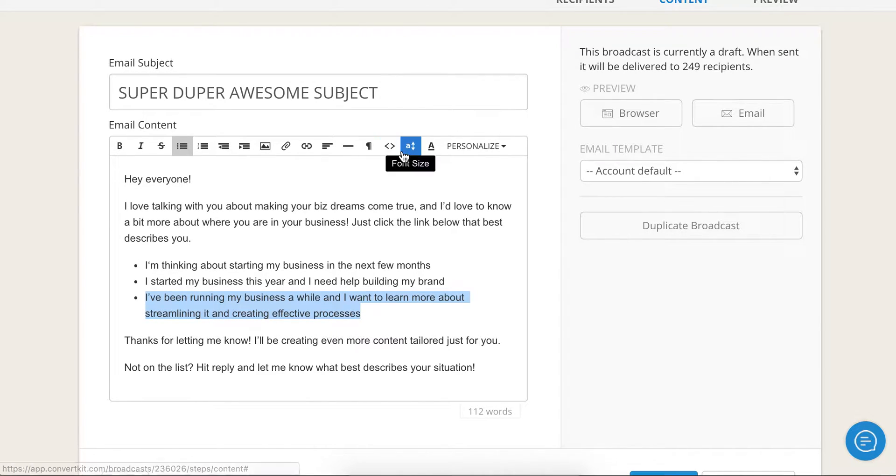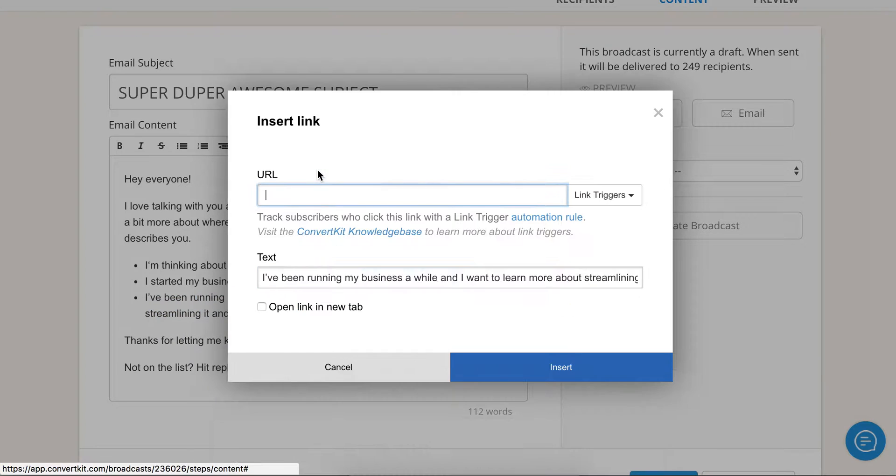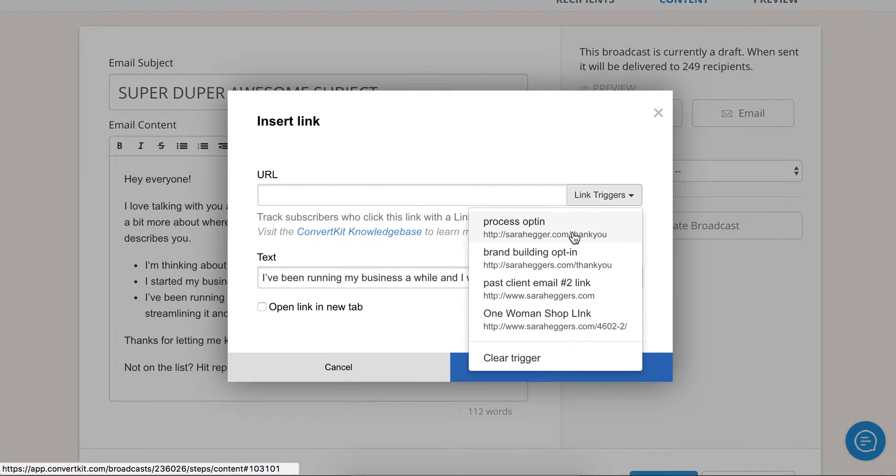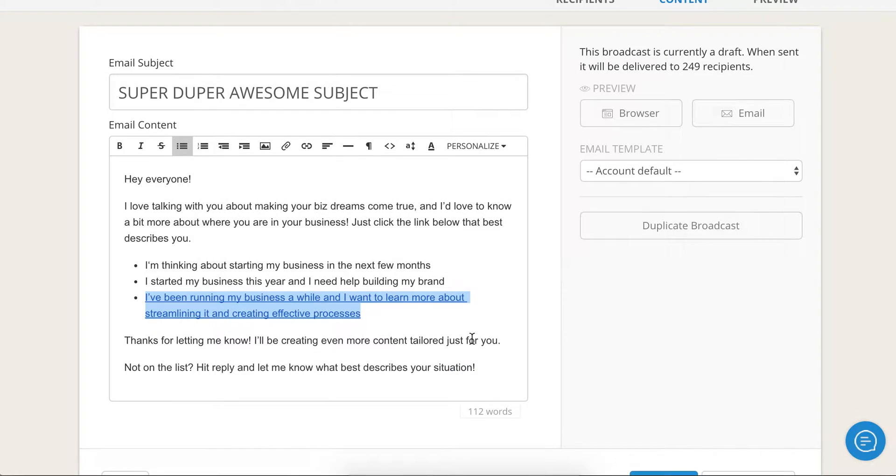So let's go ahead and, for example, this one is for processes. You go ahead and click on link, insert link, and then you go over here to link triggers. If you see process opt-in, you hit insert, you are all set to go.